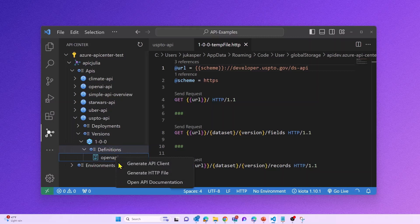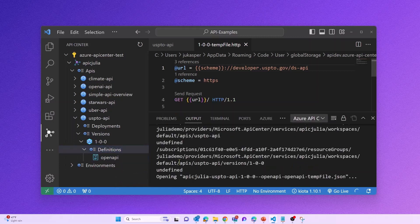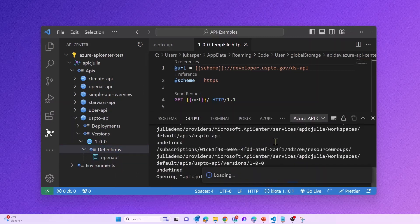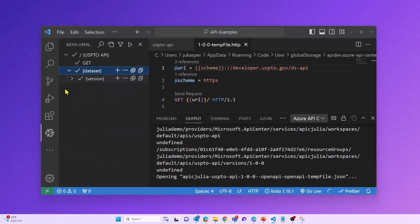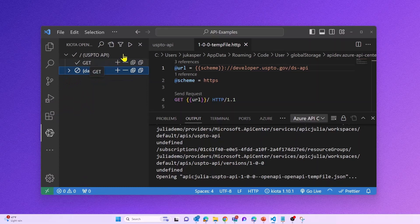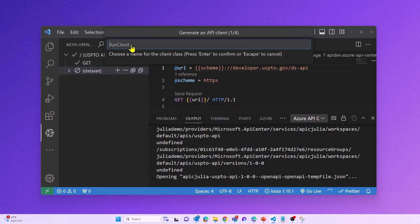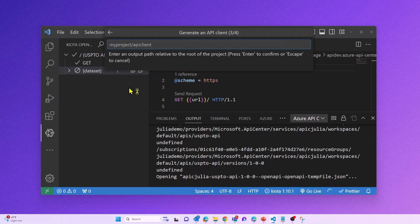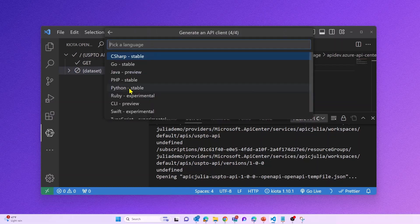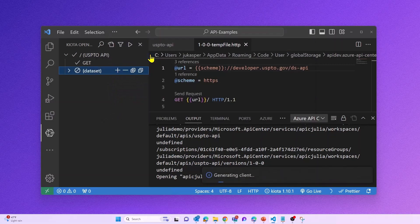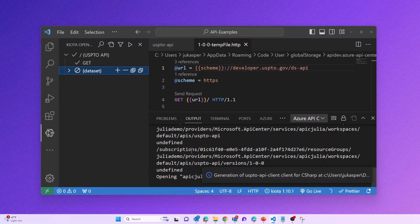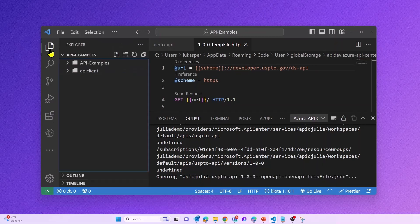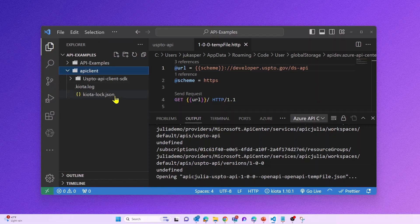And lastly, you can generate an API client based on your API for consumption reasons. You can pick and choose which operations you want to include in your API client, and then easily generate your client. For this, we are leveraging Kiota that will help us generate our API client. We support different languages, so you have options to choose from. And as your API client was generated, you are now able to start developing and integrating with this API without having to write a single line of code.